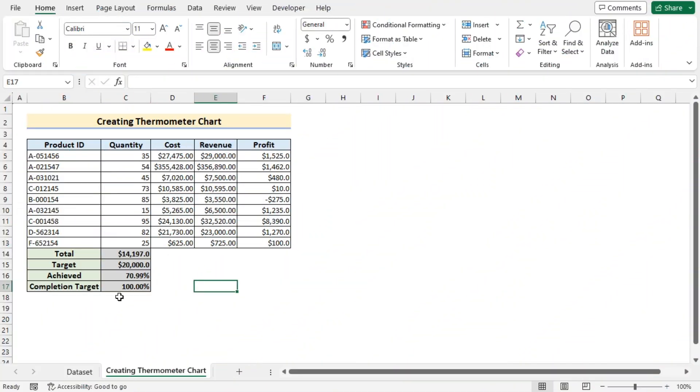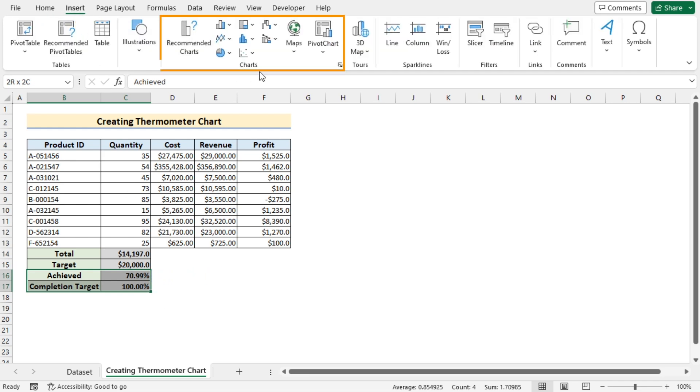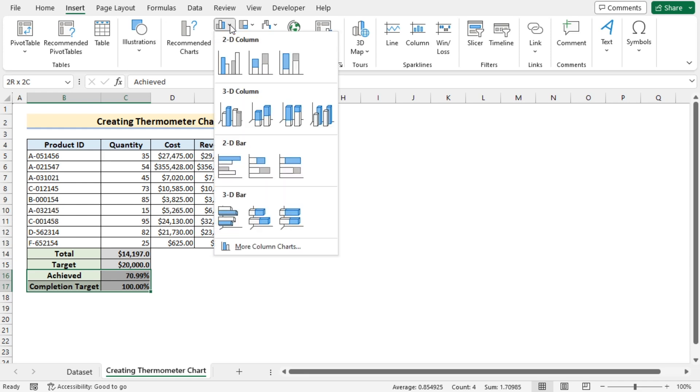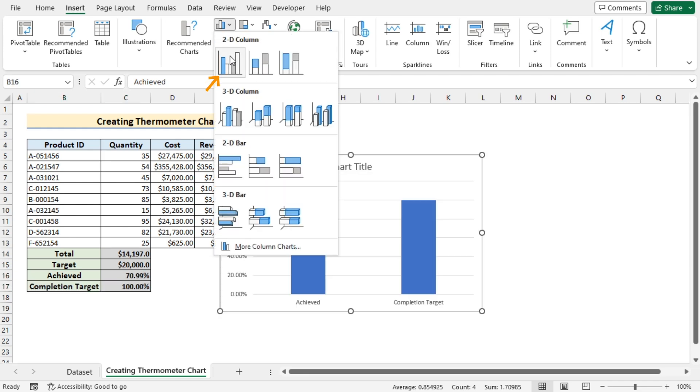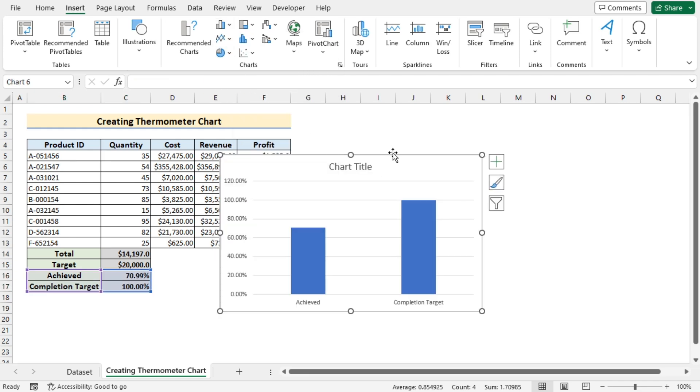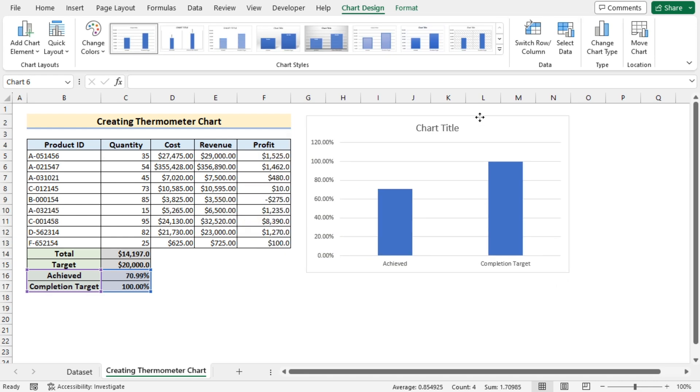Now we'll move and insert the 2D column chart. So we'll select achieved and completion target. Go for the insert tab and in the charts we'll go for insert column or bar chart. Go for the 2D clustered column and you have got the perfect chart here.